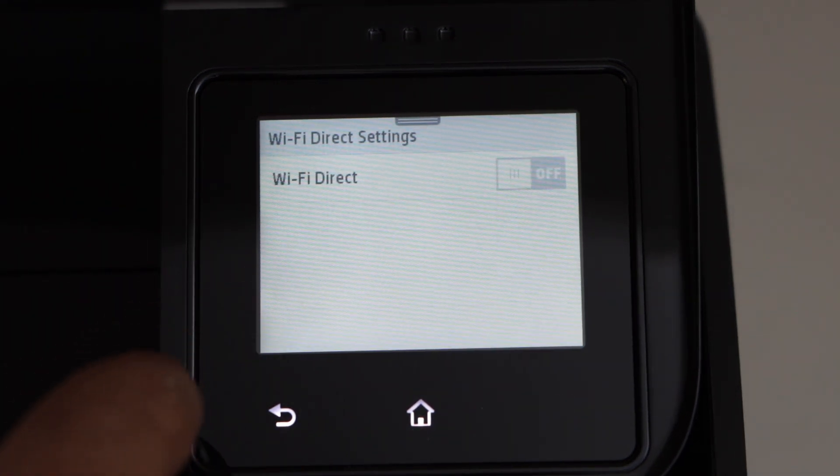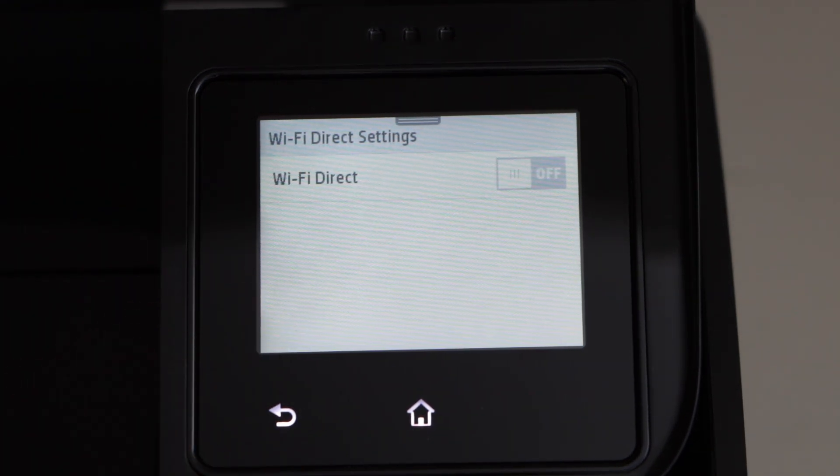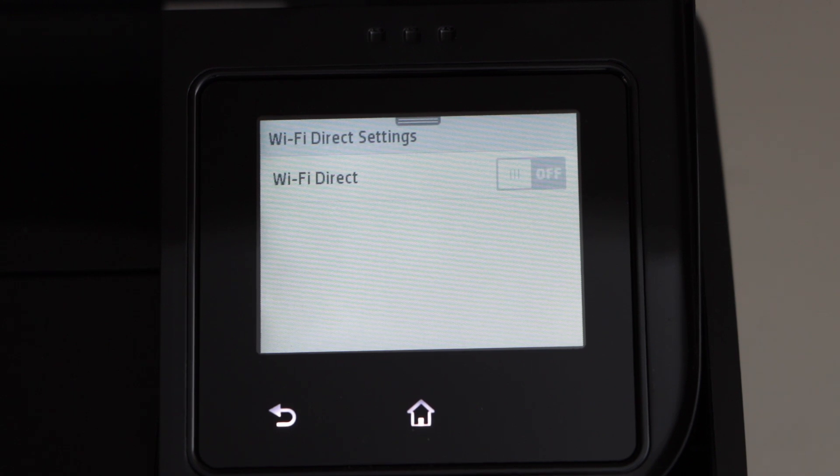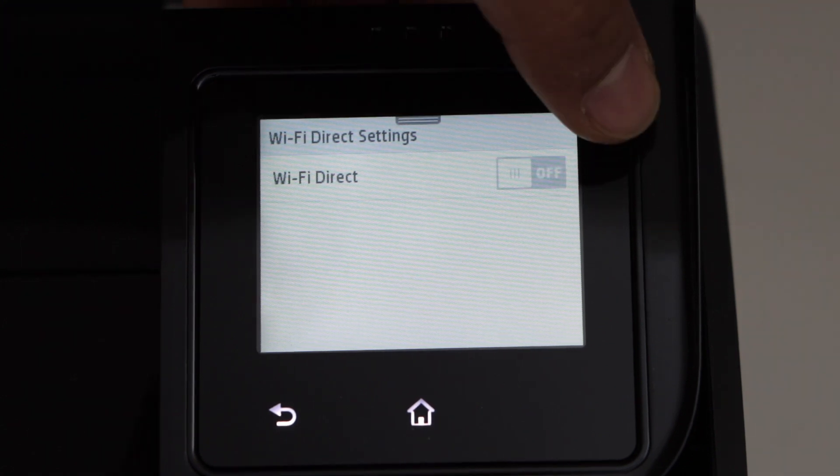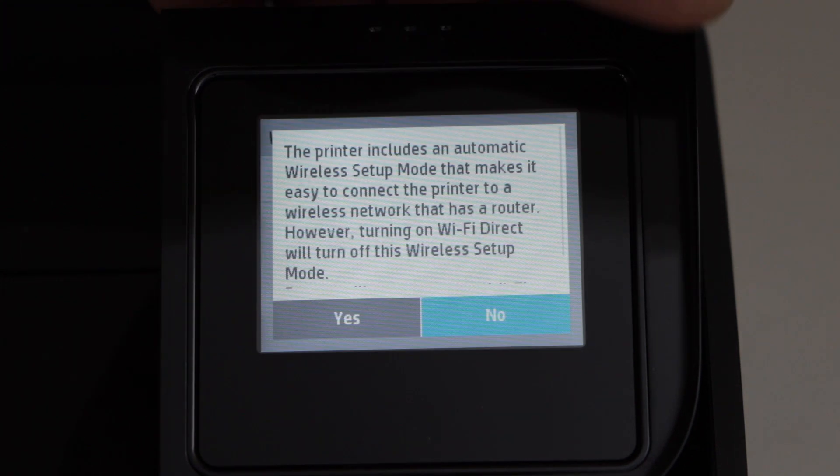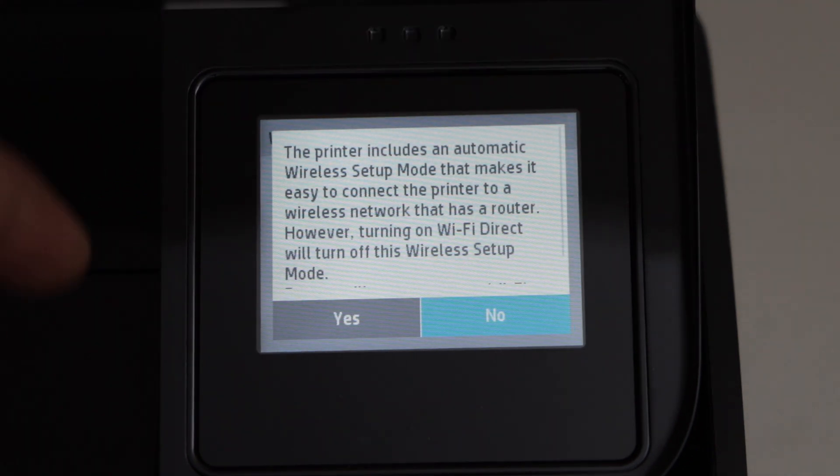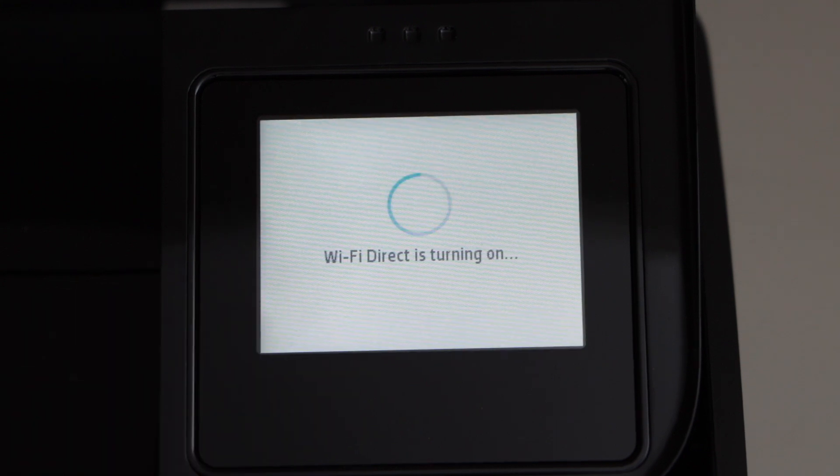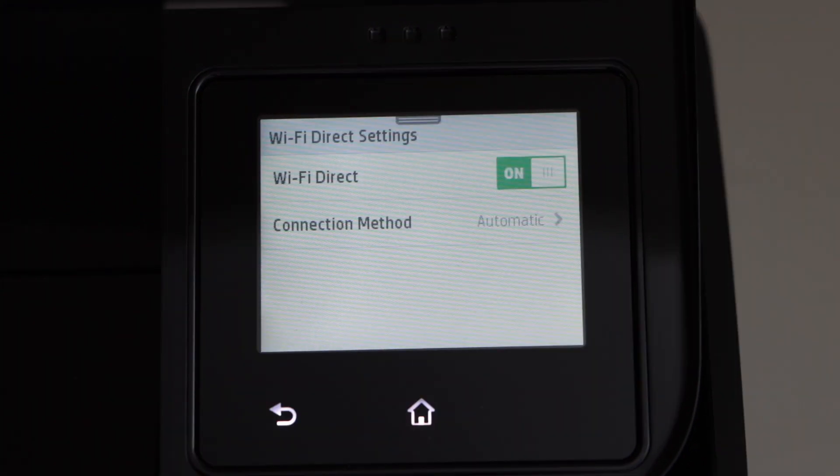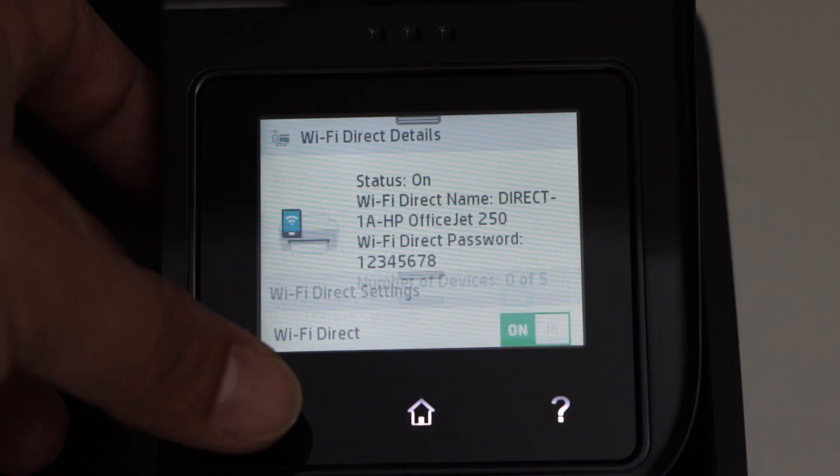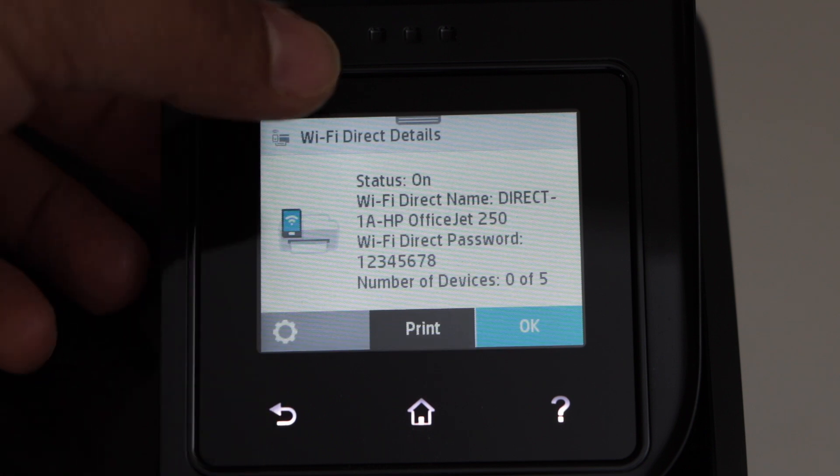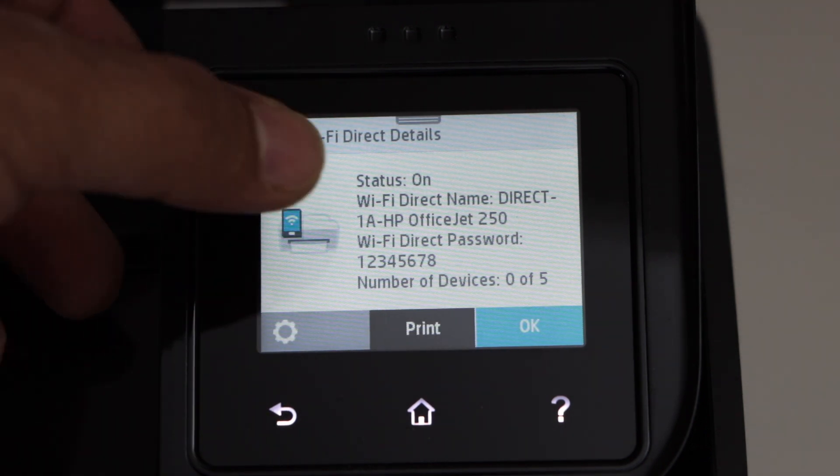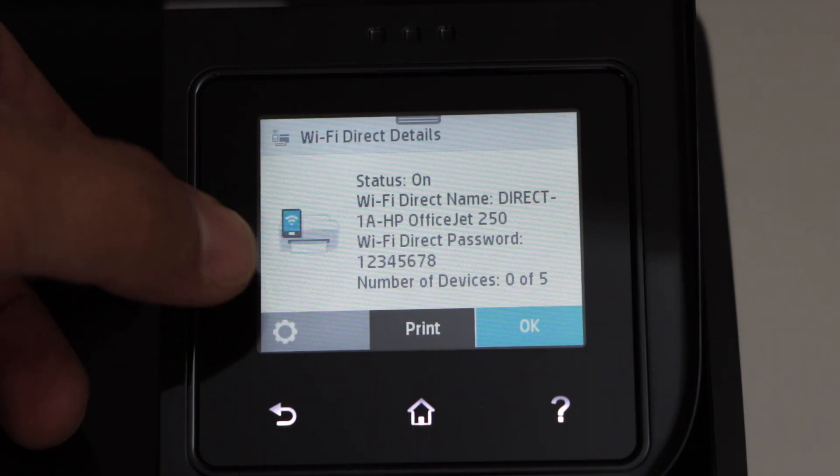We have to switch on the Wi-Fi Direct now. Switch it on from here and confirm it. Wi-Fi Direct is now on. Go back to the main screen - it will display the name of the Wi-Fi and the password below.